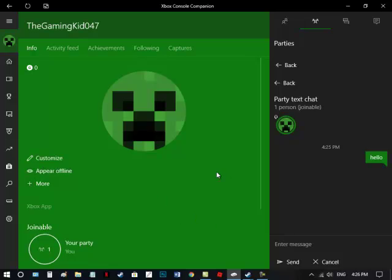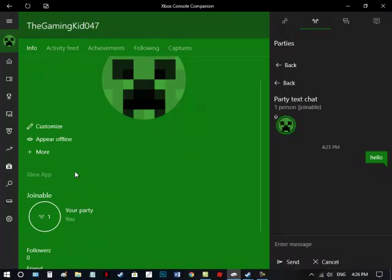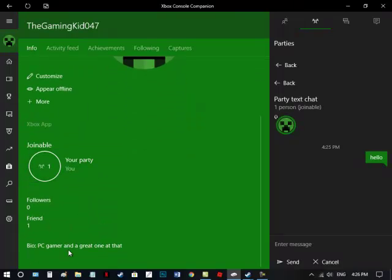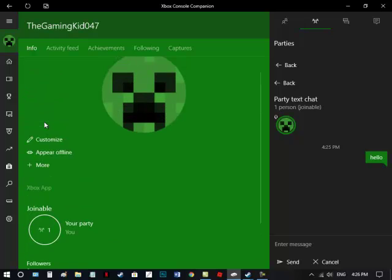I wonder what I did. Ah, I'm online, right. PC Gamer and a great one at that, all right, yeah.